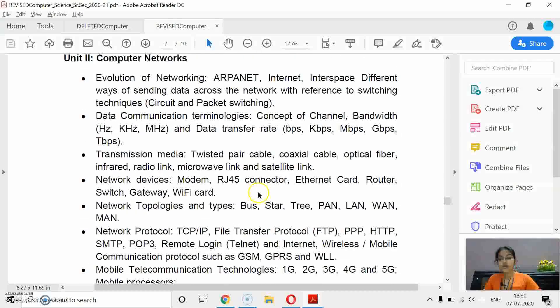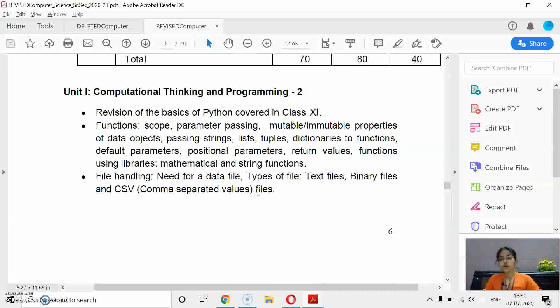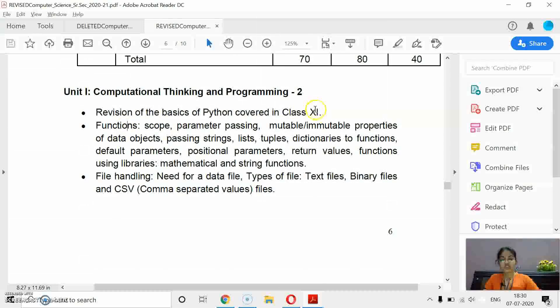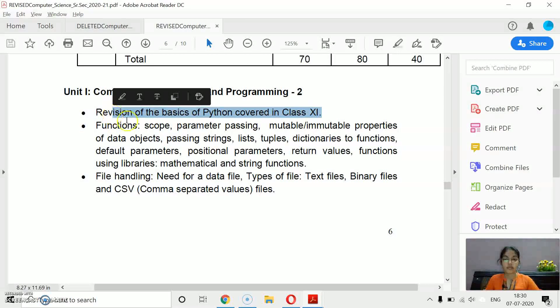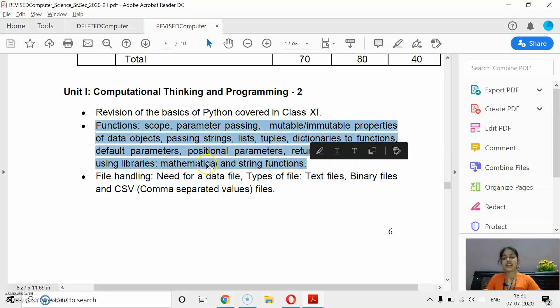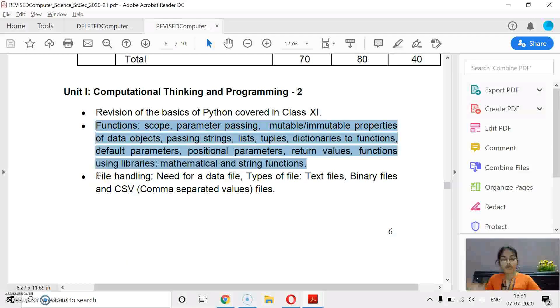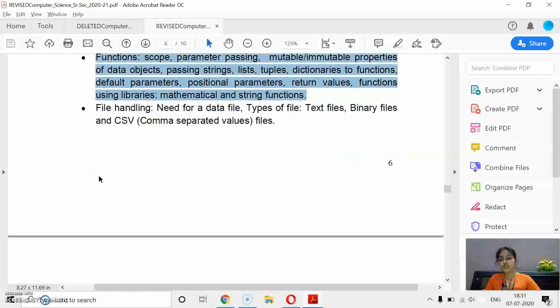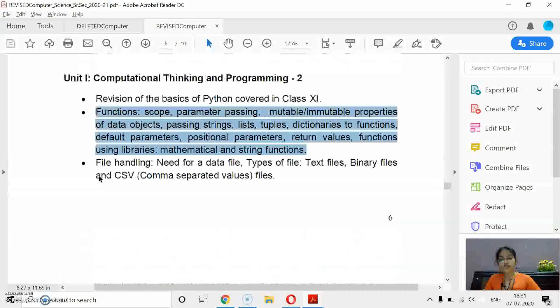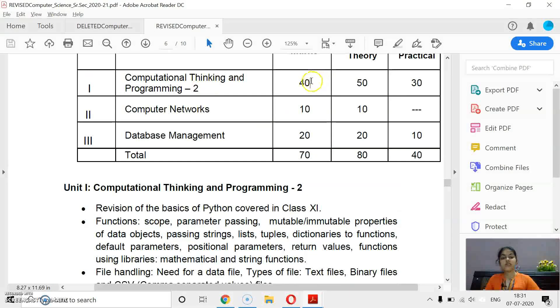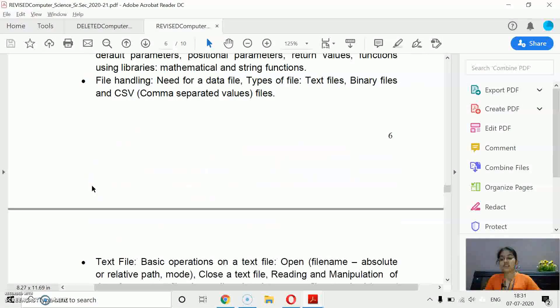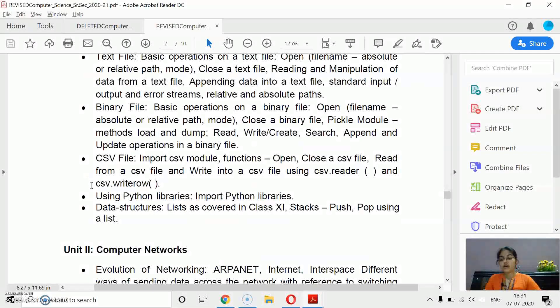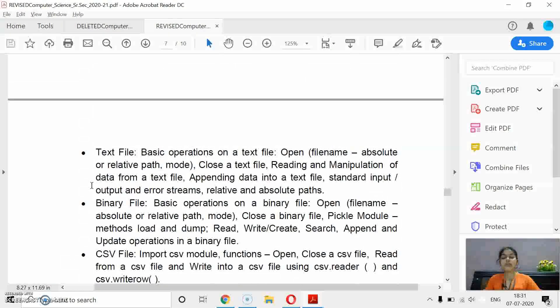Now let's see the revised curriculum. This is the revised syllabus. I will provide you the link in my description also. In this, there is no change in Python revision, which you have done in class 11. That will be as it is. In functions chapter, there is no change. File handling, this is the most important chapter of this unit. And your complete first unit, programming and computational thinking, that will be of 40 marks. That means you have to study main chapters: functions, file handling.